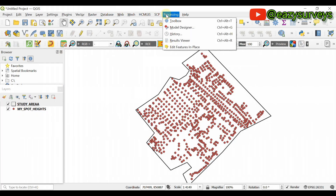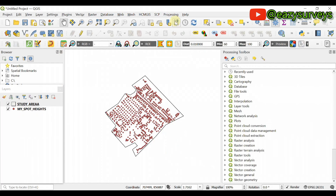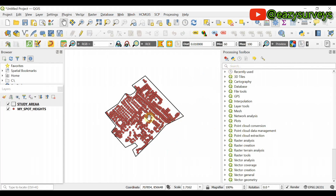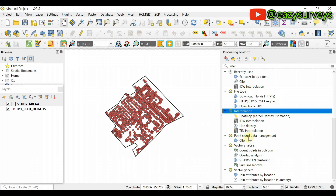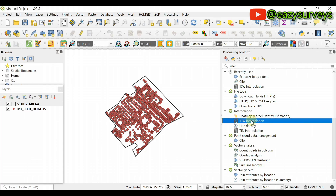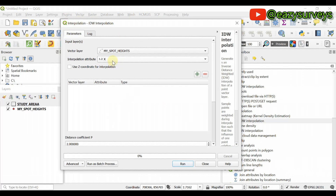Now you have two datasets — the study area and the spot height data. Go to the Processing Toolbox and search for the interpolation method of interest. I want to interpolate spot height to raster, so in the search box type interpolation. Before you finish typing you will see the options. I'll go with the IDW interpolation — the Inverse Distance Weighting interpolation. Double-click on that and it will bring up the settings window.